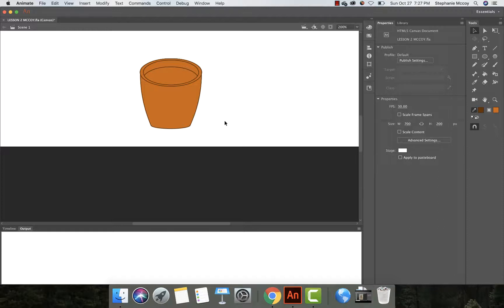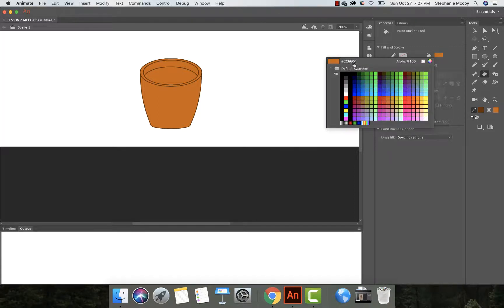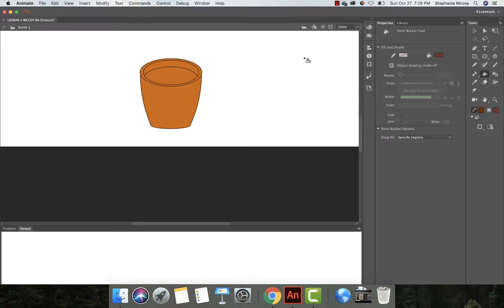Next, I want to change the inside color of this area. In the Tools panel, select the paint bucket tool. It brings up Properties and allows me to adjust colors. I'm going to click the color and change it to 663333 — it almost looks a little purplish. Hit return, then click on the area I want to fill. I've now made the inside brown to look a little more like coffee.